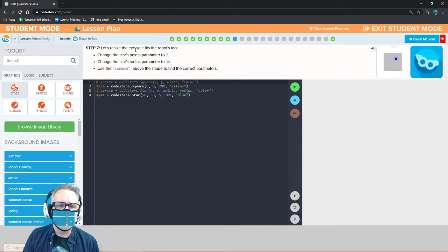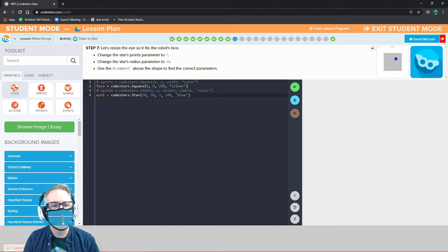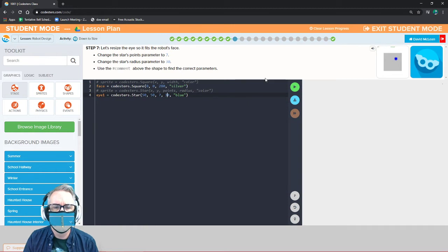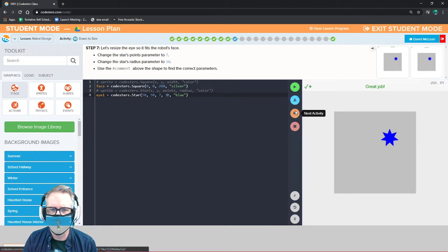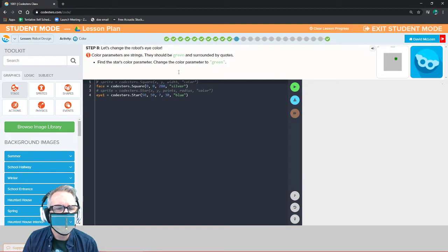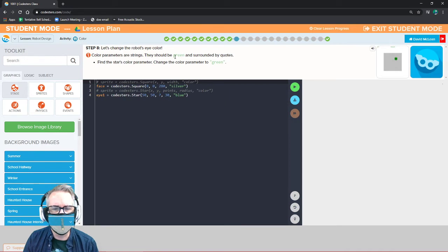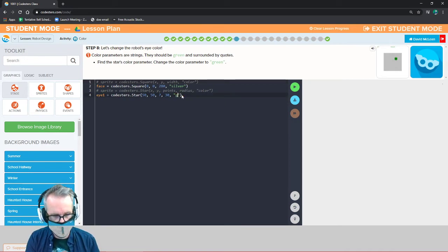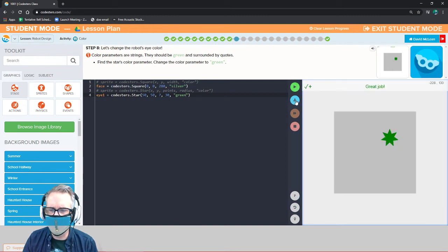Let's resize the eye so it fits the robot's face. Change the star's points parameter to 7 — right now it's 5, change that to 7. Change the star's radius parameter to 30 — right now it's 100, change it to 30. Now we have a much smaller 7-pointed star instead of a bigger 5-pointed star. Let's change the robot's eye color. Color parameters are strings — they should be green surrounded by quotes. Right now it's blue; change it to green. Now we have a green 7-pointed star.